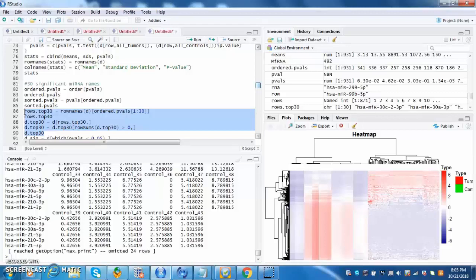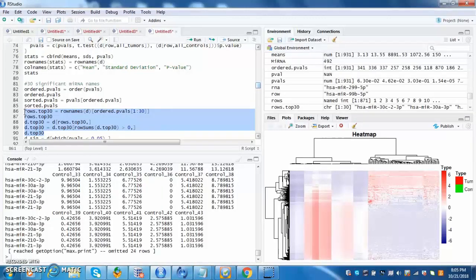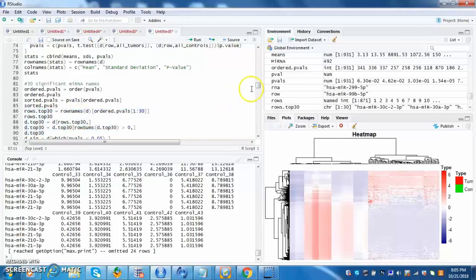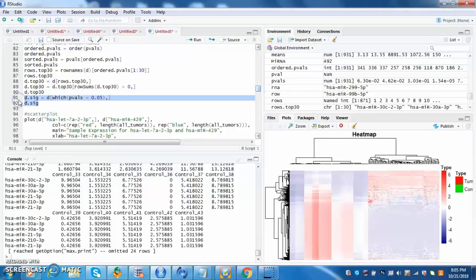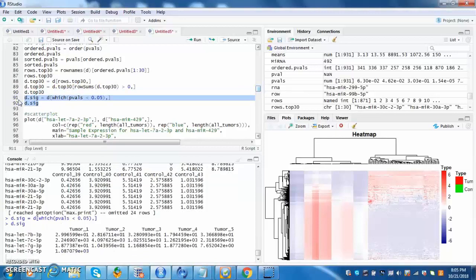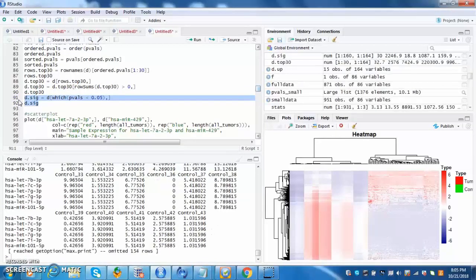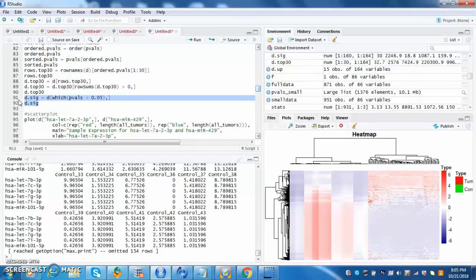Row top 30 then gets the 30 most significant microRNAs. D top 30 then finds the value for each of the samples in the particular microRNA. These significance then finds the statistically significant genes as the p-value is less than 0.05.